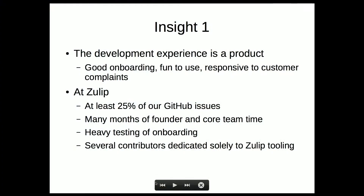As examples of this: a full quarter of our GitHub issues are just about the development experience itself. In the year that I've been at Zulip, maybe three months of the founder's time and tons of other core members' time have been focused just on the experience. We have very heavy testing of the onboarding experience.